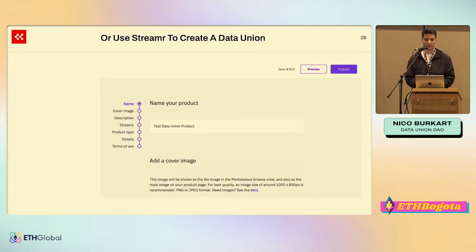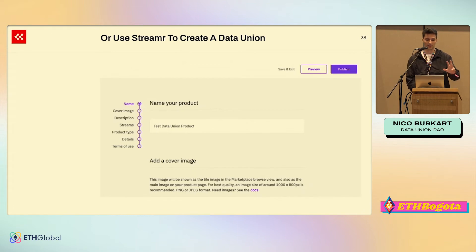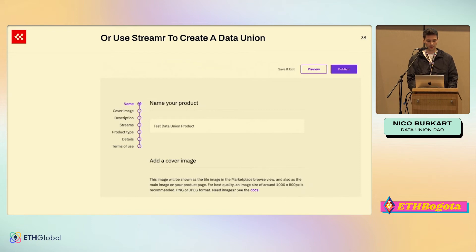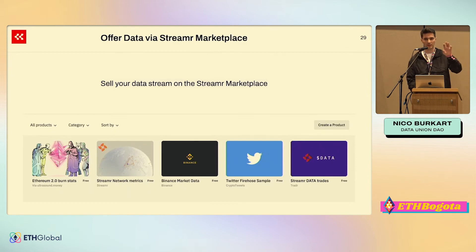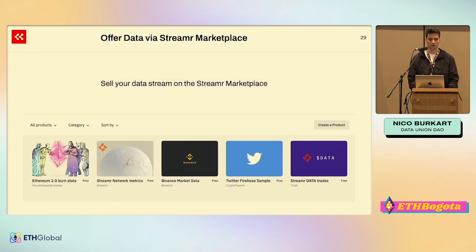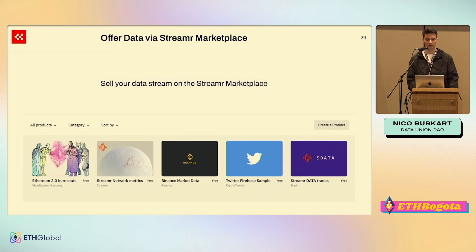Alternatively, you can also use Streamr Core — a front end where you can deploy the data union with a nice interface to add the name, your admin fee, and the streams you want to monetize. You can then publish this data union onto the Streamr marketplace, where different data products have their streams listed and data buyers can subscribe to those streams for tokens. By the way, those tokens don't have to be the Streamr data token — they can actually be your own custom token.